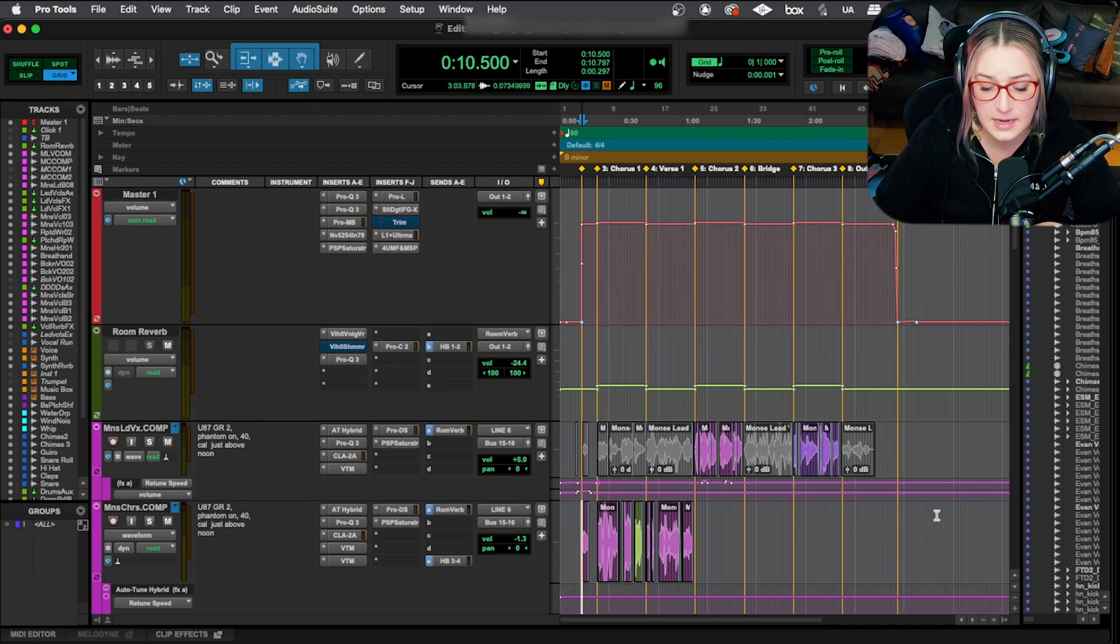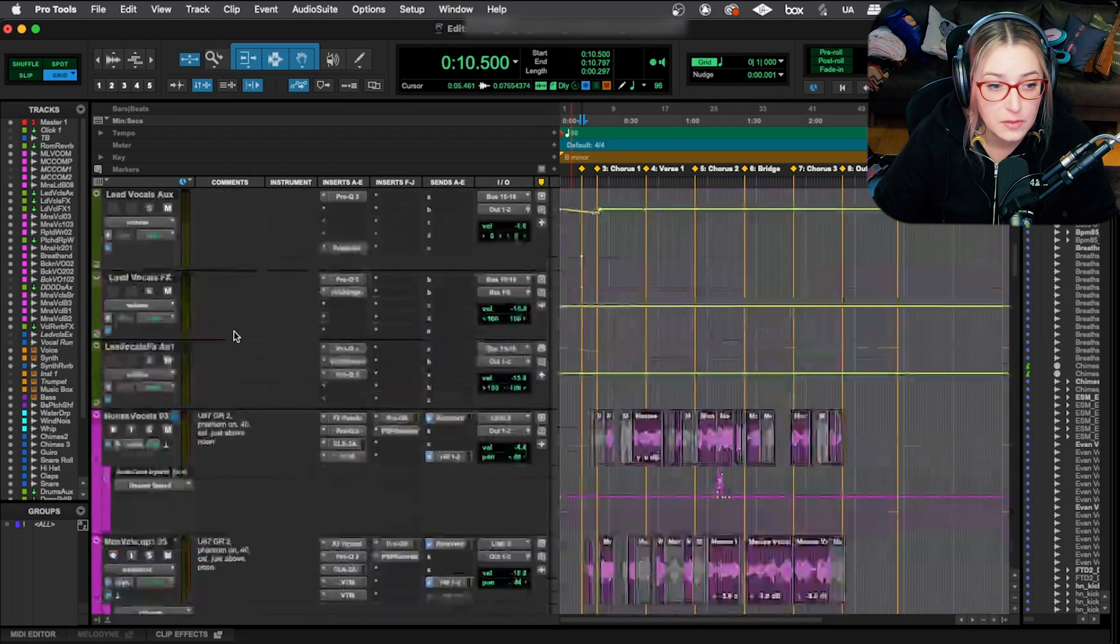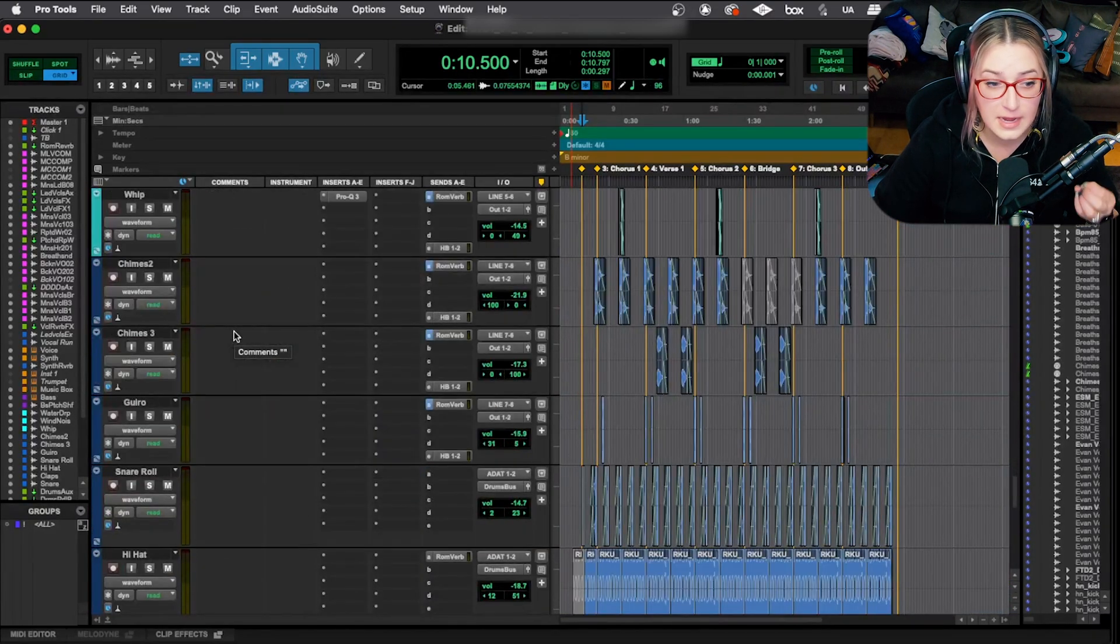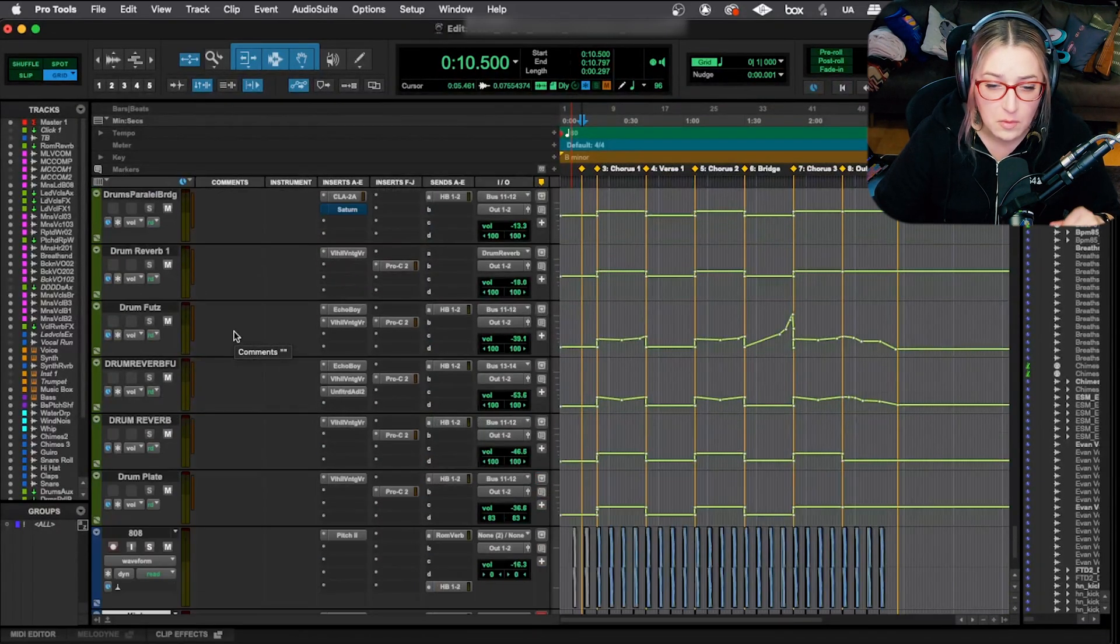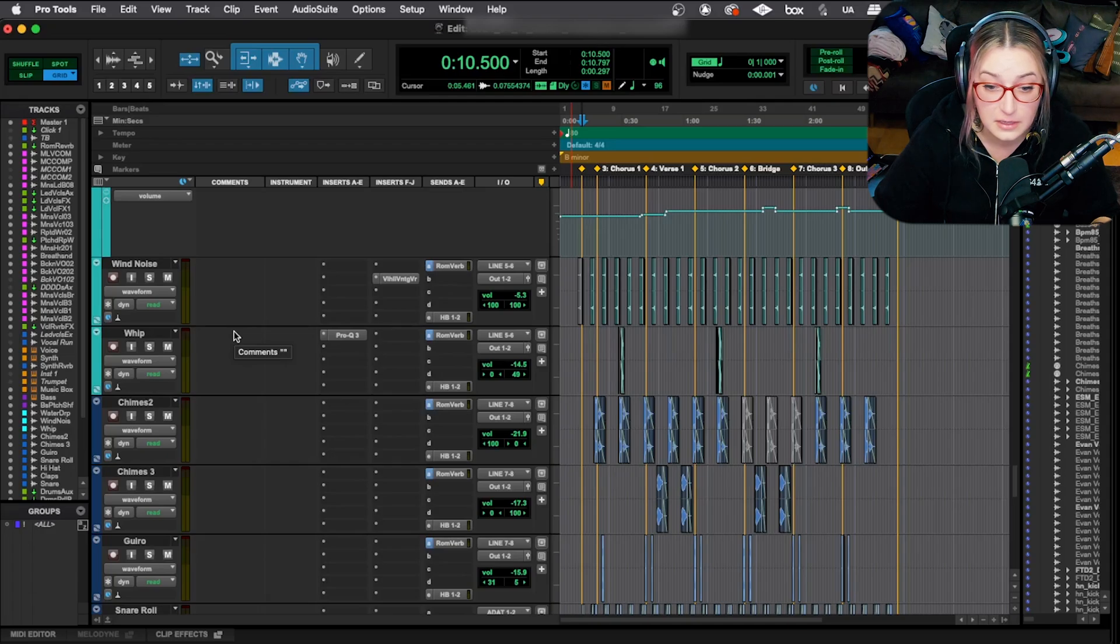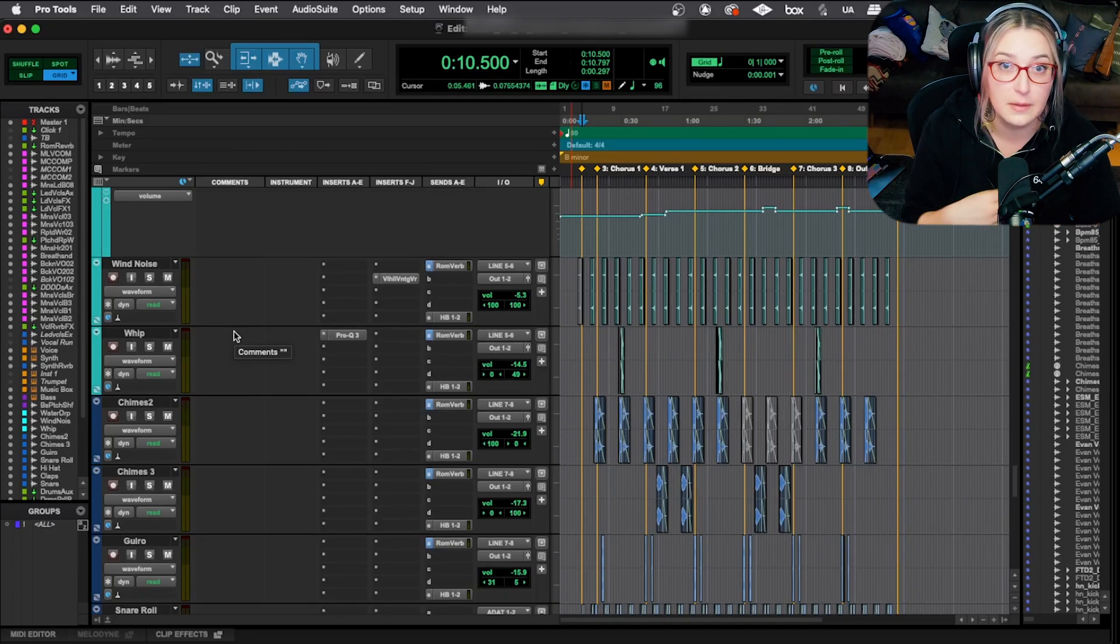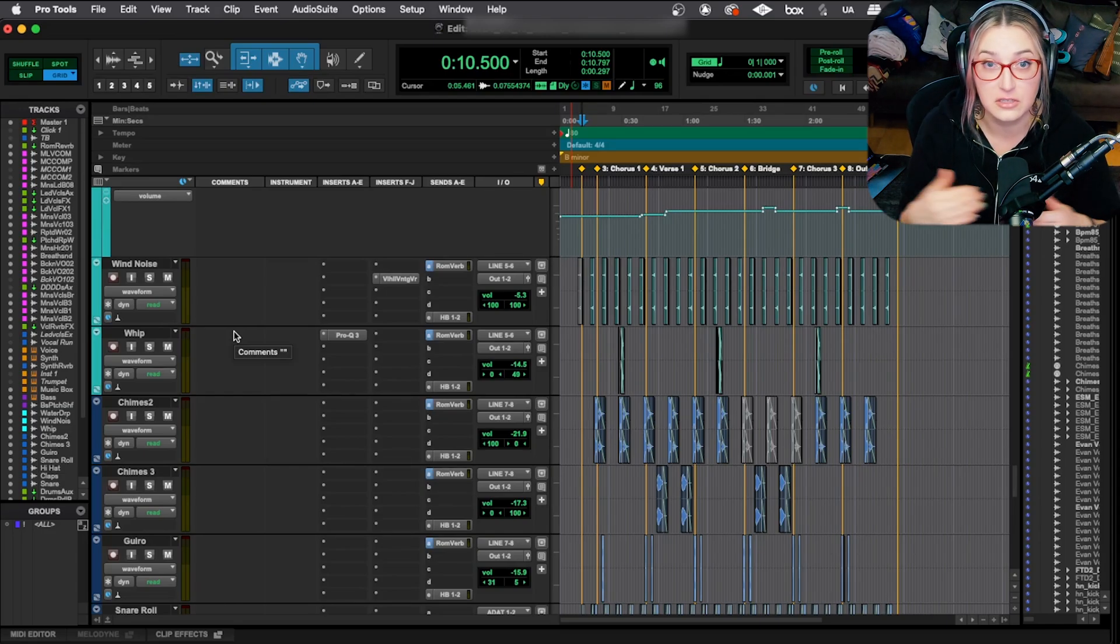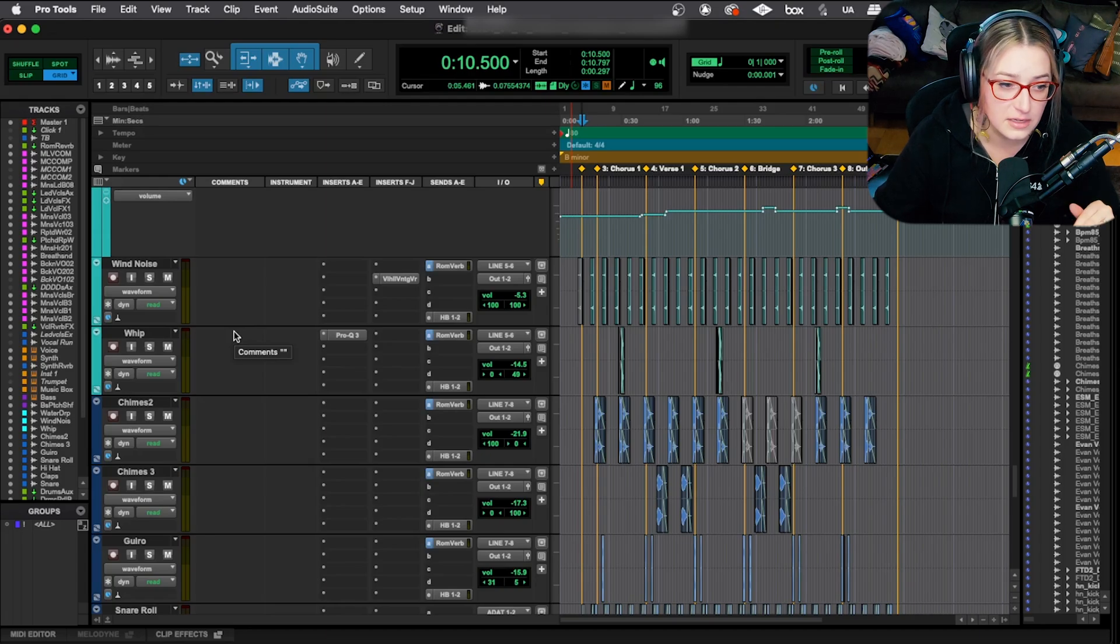So the next thing that I do is kind of what I think of as session cleanup, session organization. So I'll go through all my tracks and I'll look for any tracks that are inactive in the original mix. So things that maybe we thought about adding and then we decided not to. And now the tracks are either completely muted and they're not just muted, but also like sending to the reverb. They're like muted as in we don't have it going anywhere in the session. There's not going to be any audible audio coming from it.